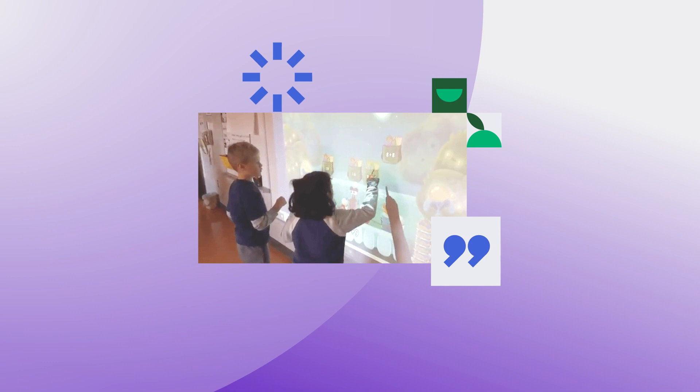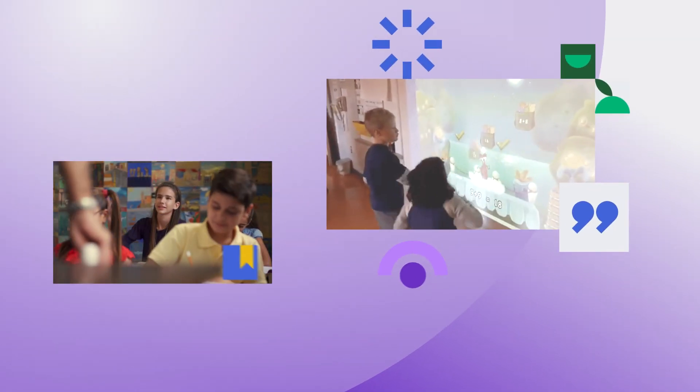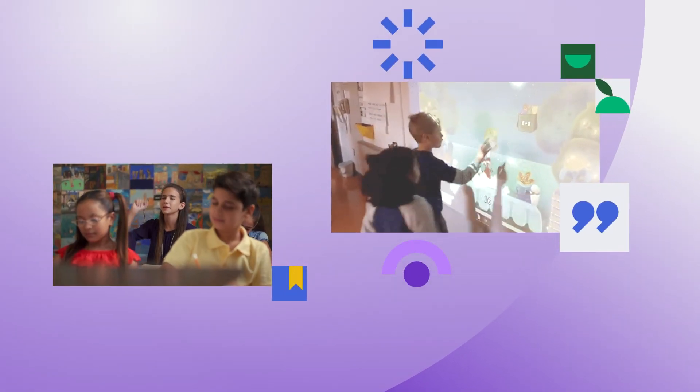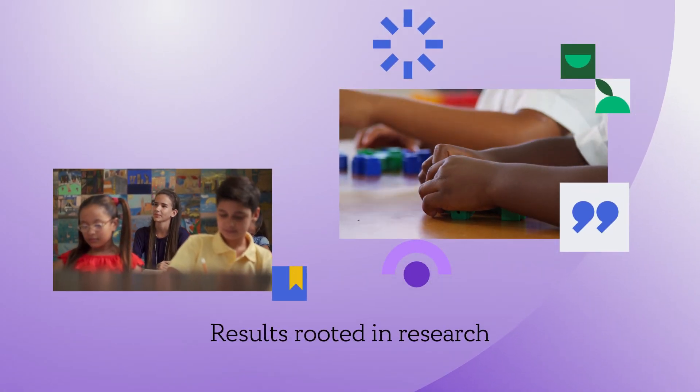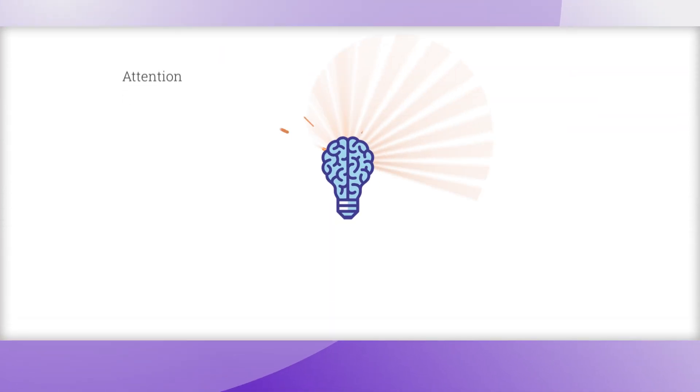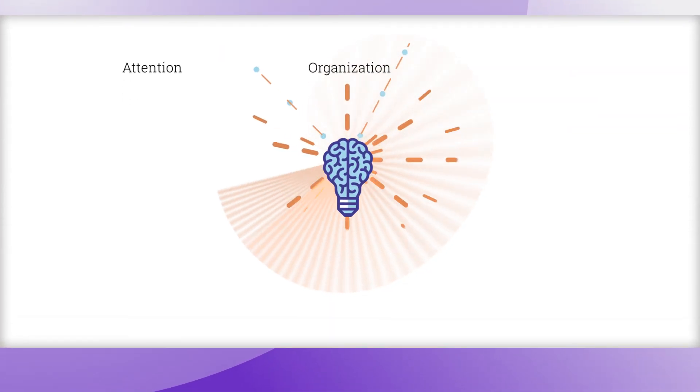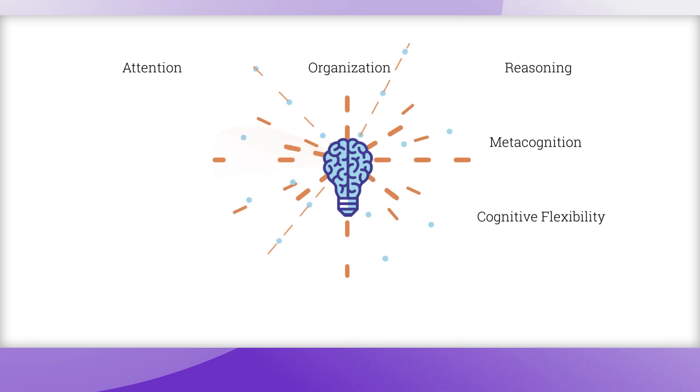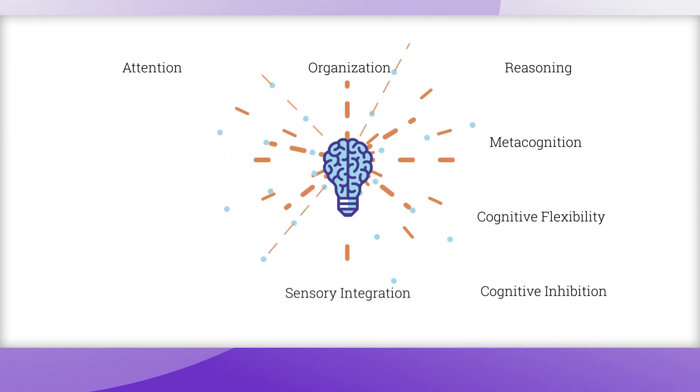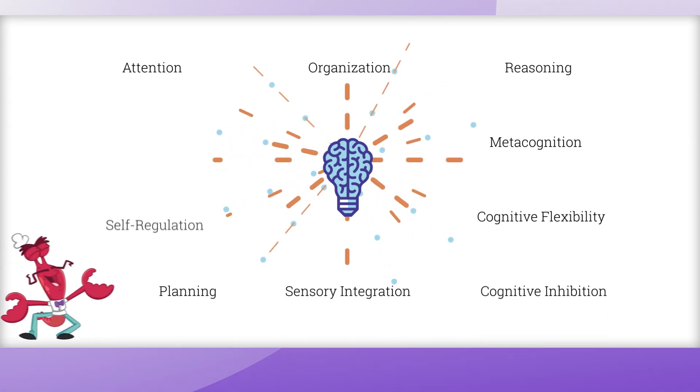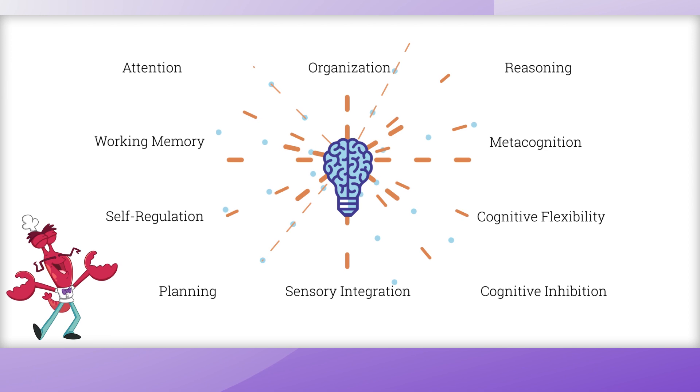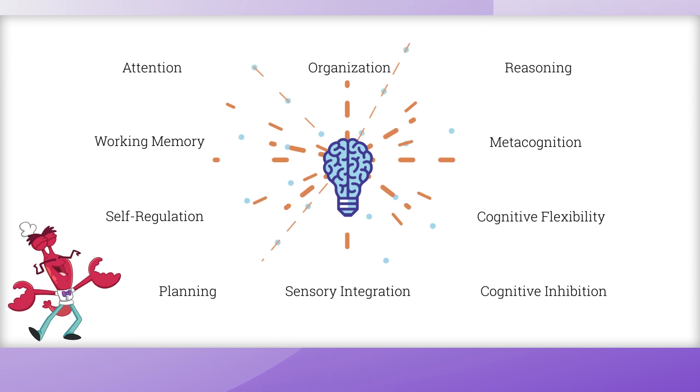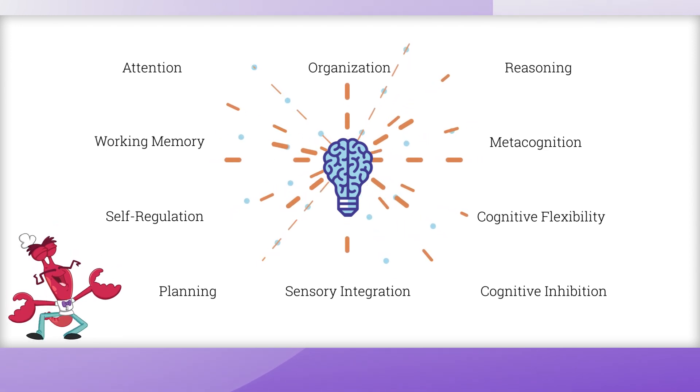ClearMath Elementary nurtures children into high-achieving, creative math thinkers with a research-backed approach focused on how learning occurs. Intentionally developed lessons strengthen executive functioning skills and allow students to transfer new knowledge outside of a single concept. That means they get a deep understanding of math and how it appears in the world around them.